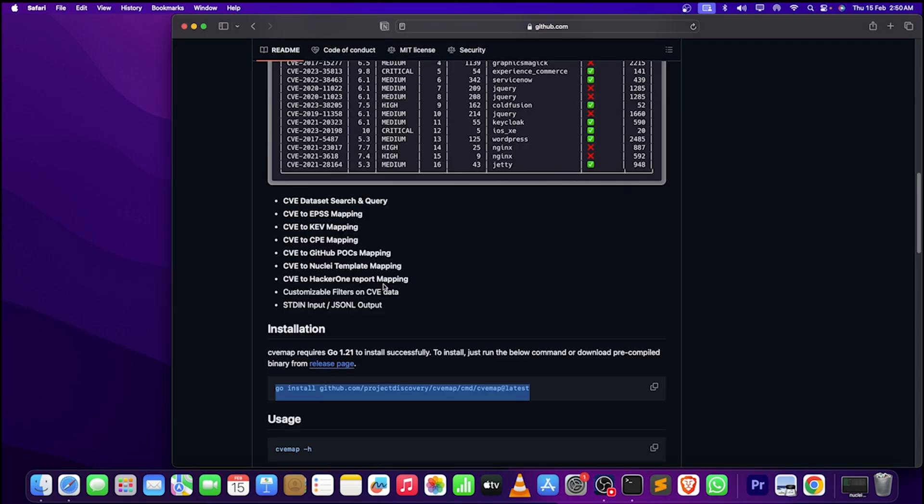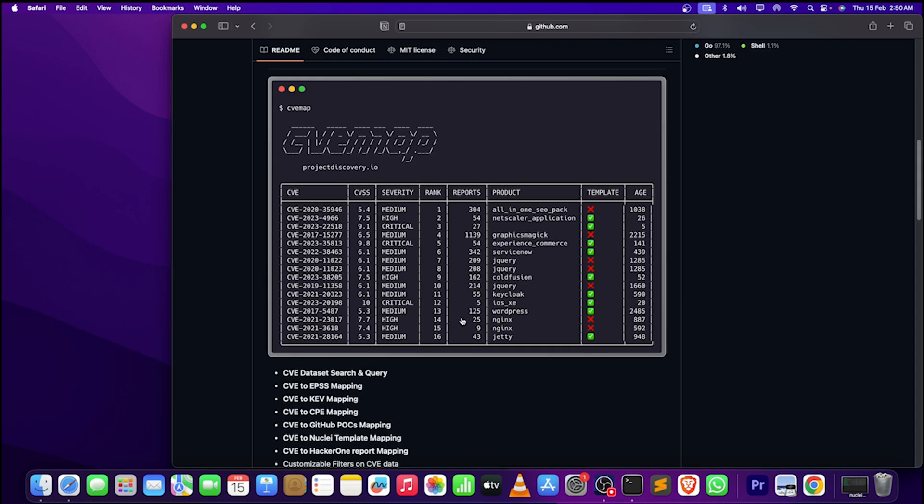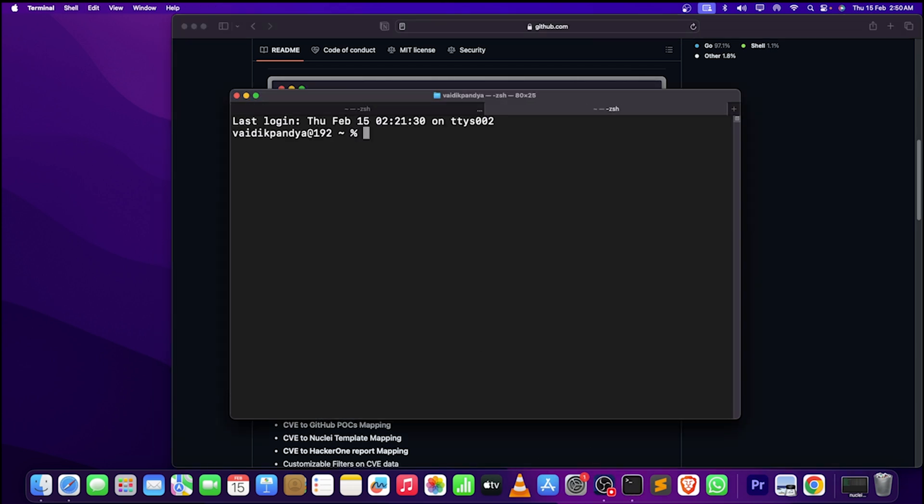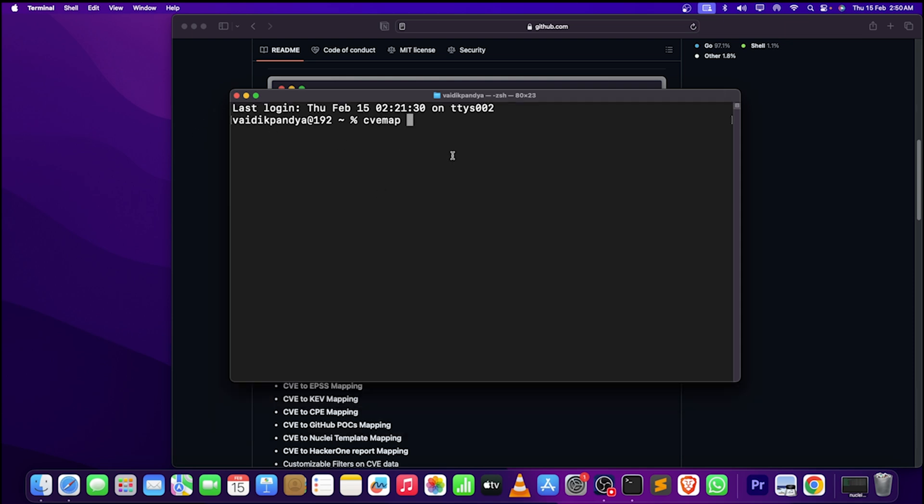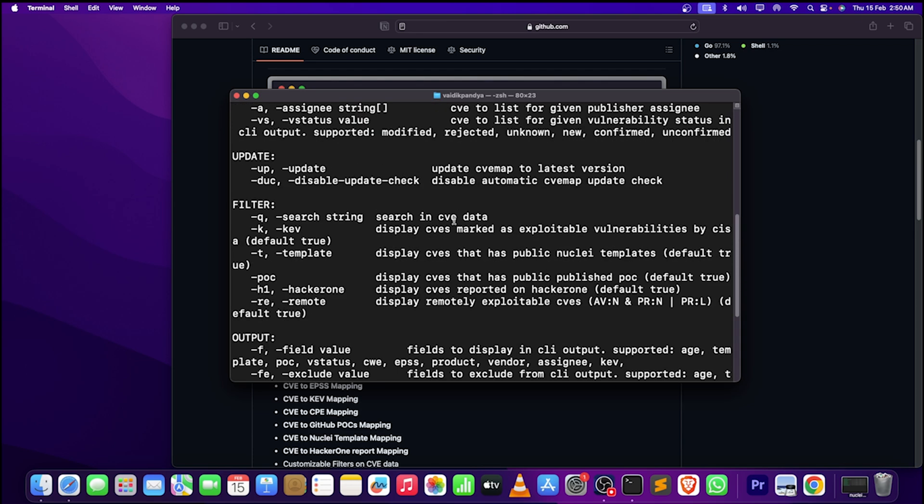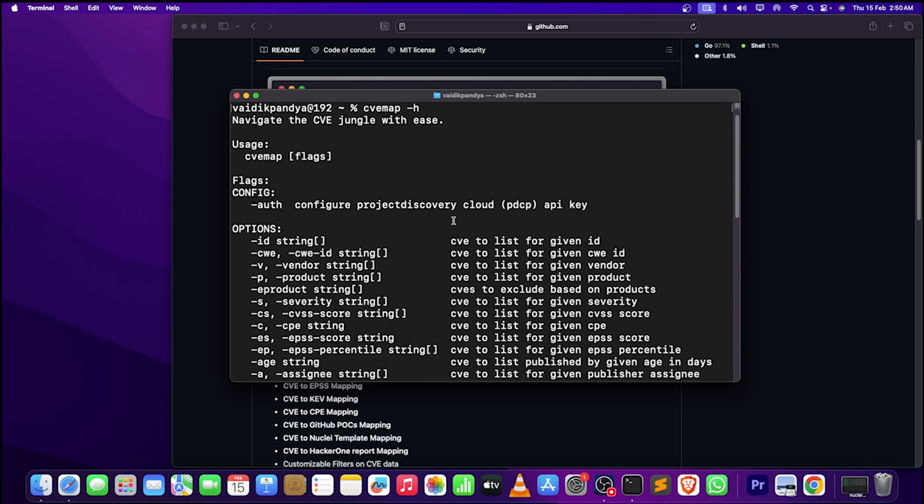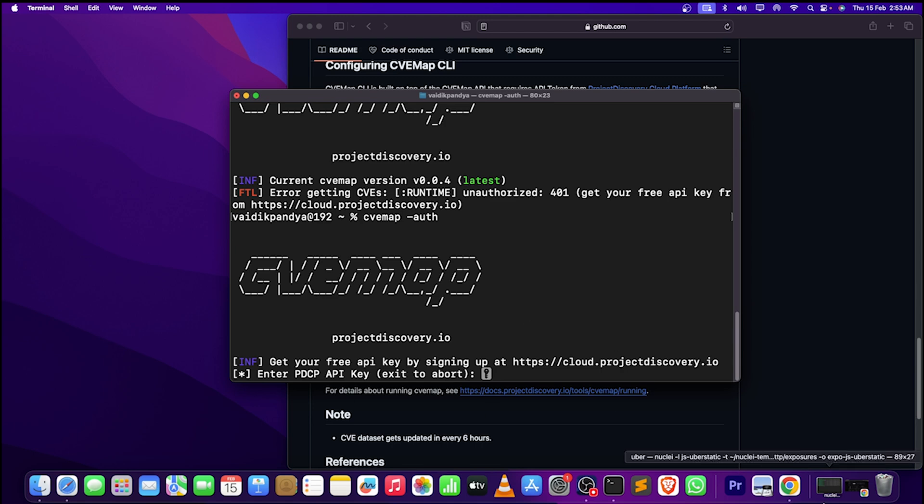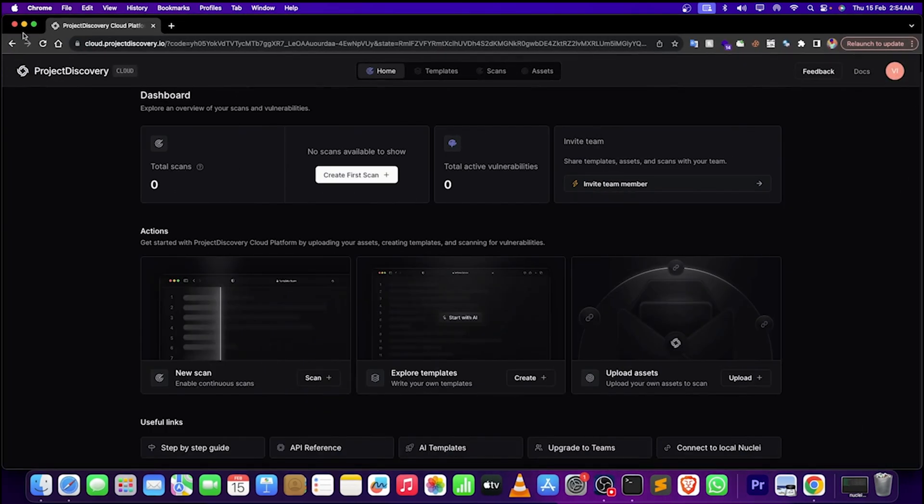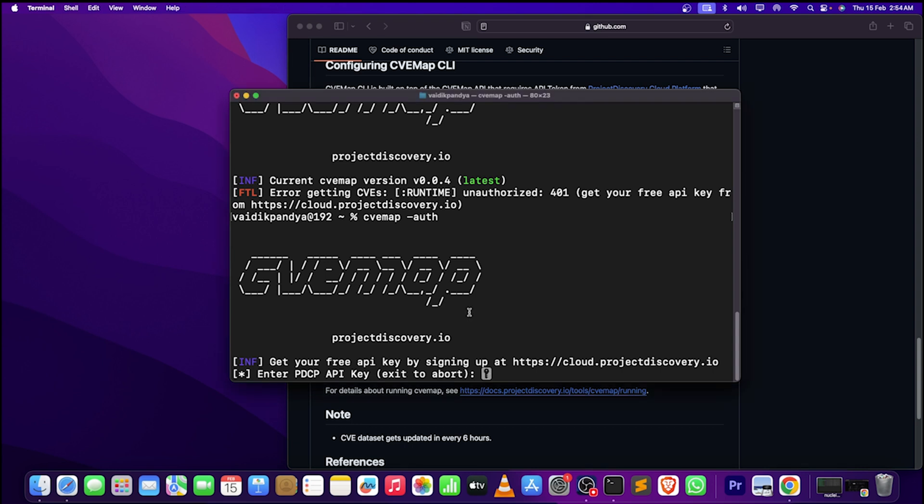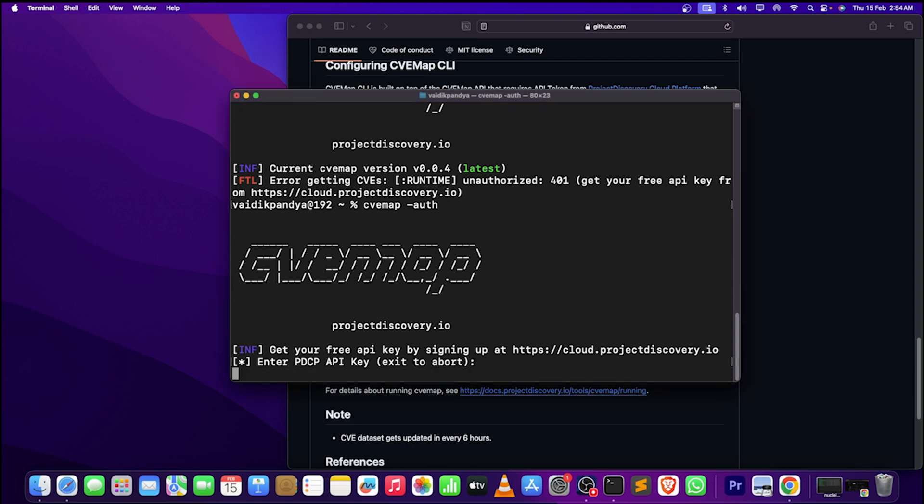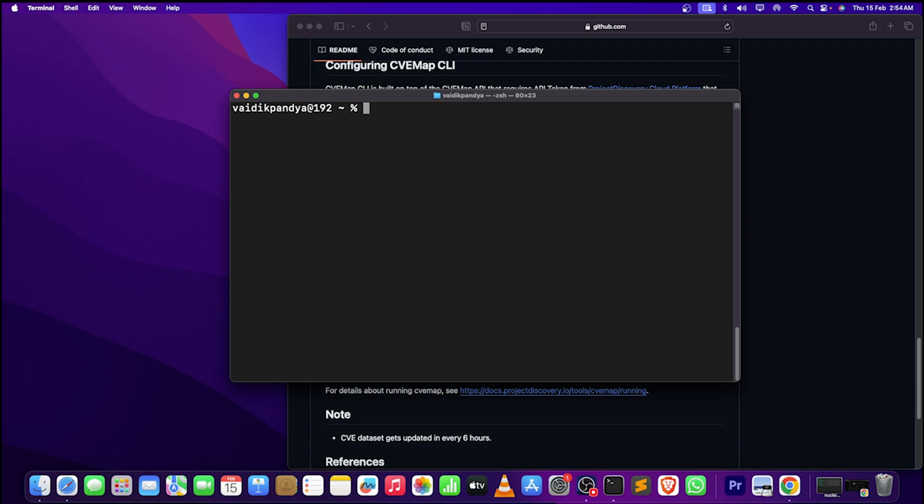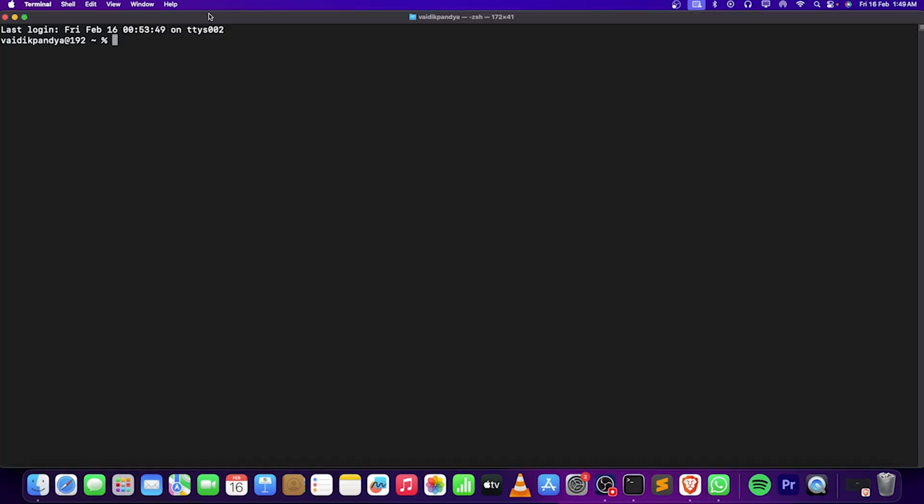Let's do CVmap -h. Here is the help menu for it. After installing the tool, we have to configure the API. I have my API from this Google Chrome page. You guys can simply do this thing. I'll just paste it, and successfully logged in as the email I use.